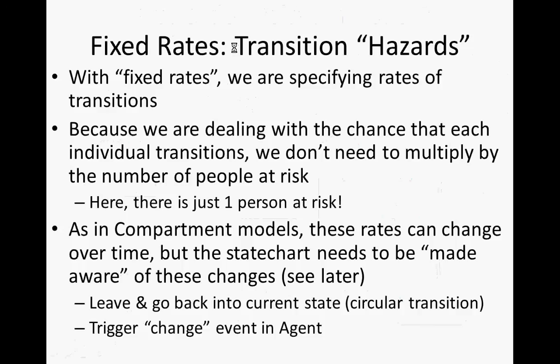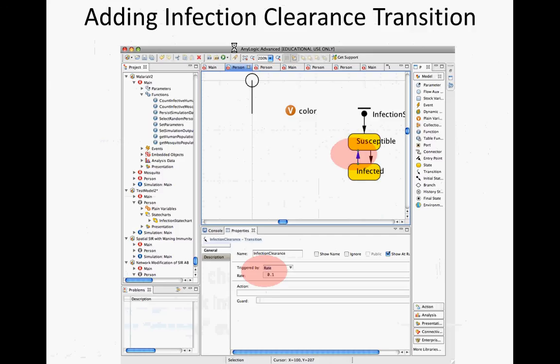So these are transition hazards. We're specifying rates of transition. It's very important to realize that in a system dynamics diagram, we're going to have the number of people in the stock, times this chance of transitioning is the rate of the flow. So here we're characterizing each individual, and so each individual has a certain chance of one over mu, one over this mean time of transitioning.